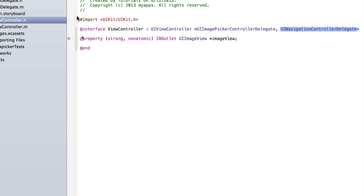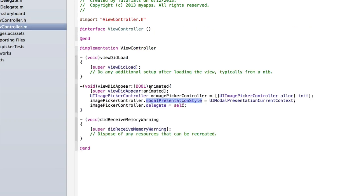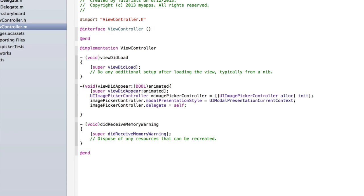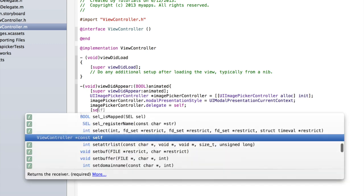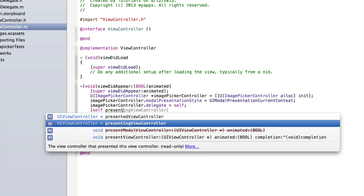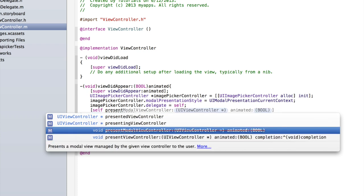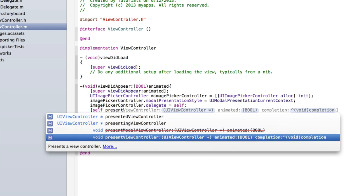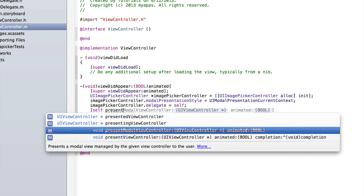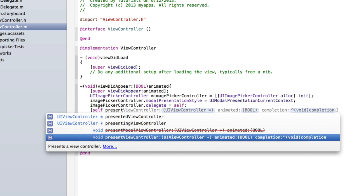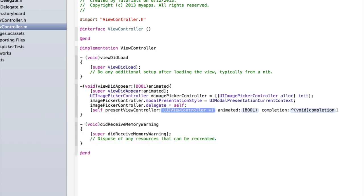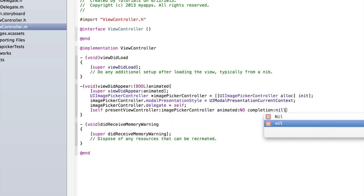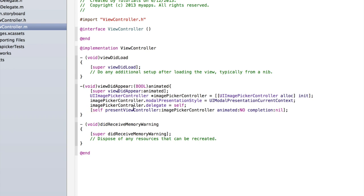It also means that you can customize the top toolbar of the UIImagePickerController to be a different color. Finally, we can actually present the UIImagePickerController. Type 'self presentViewController:'. You'll notice two options — one is 'presentModalViewController' but it has a red line through it as it's been deprecated since iOS 5. Use the second one: 'self presentViewController:imagePickerController animated:NO completion:nil;'.